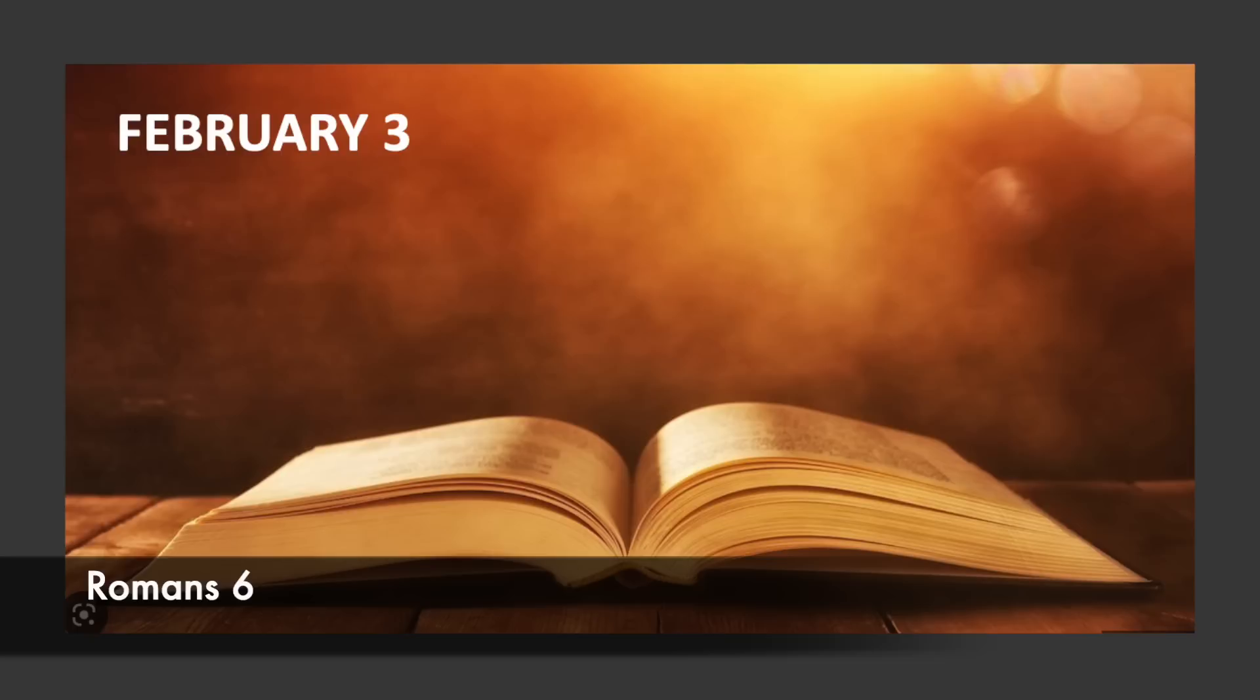Now if we died with Christ, we believe that we shall also live with Him, knowing that Christ, having been raised from the dead, is never to die again. Death no longer as master over Him. For the death that He died, He died to sin once for all, but the life that He lives, He lives to God. Even so, consider yourselves to be dead to sin, but alive to God in Christ Jesus.